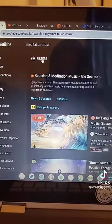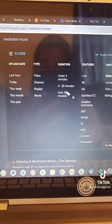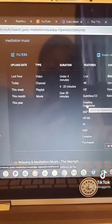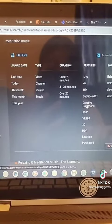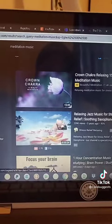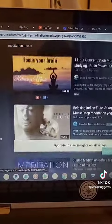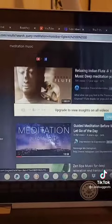And then you're going to hit the filters. Go down here where it says creative commons, click that button right there. After that, you can use literally any of these videos that's shown right here.